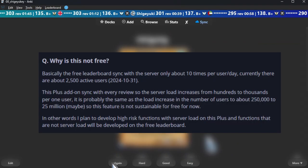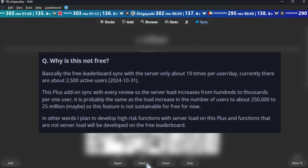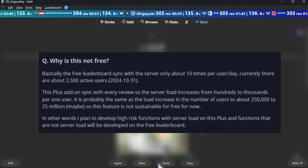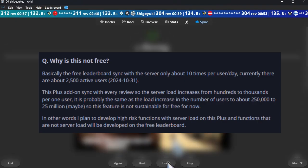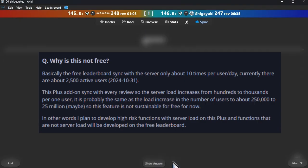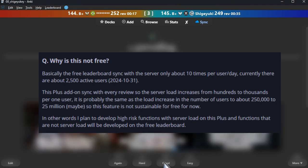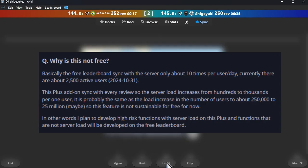Why is this not free? The free leaderboard syncs with the server only about 10 times per user per day, and currently there are about 2,500 active users. This plus add-on syncs with every review, so the server load increases from hundreds to thousands per one user — probably equivalent to increasing the user count from about 250,000 to 25 million. So this feature is not sustainable for free for now. High server-load functions will be developed on this Plus version; functions without server load will be developed on the free leaderboard.